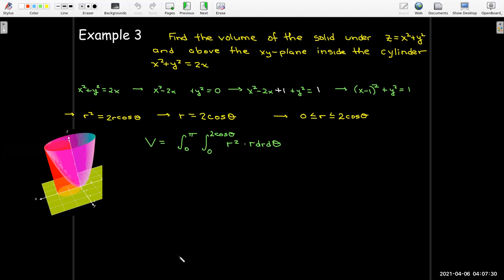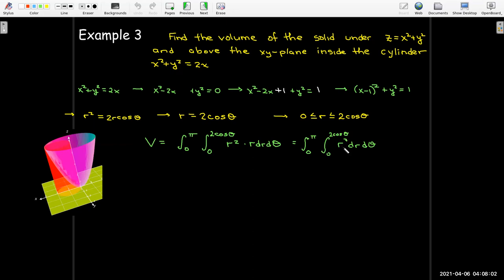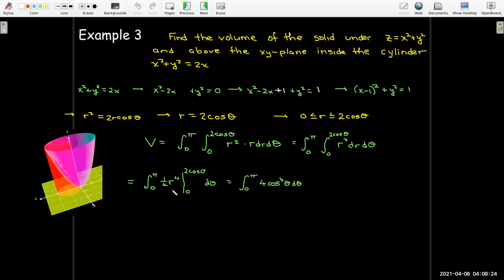Now I've got the correct bounds. The integrand is z equals x squared plus y squared, and x squared plus y squared equals r squared — an easy substitution. This would be extremely challenging in rectangular coordinates, but here it's fairly simple. We take the antiderivative of r cubed, getting one fourth r to the fourth. Evaluating from 0 to 2 cosine theta gives one fourth times (2 cosine theta) to the fourth, which is one fourth times 16 cosine to the fourth theta, simplifying to 4 cosine to the fourth theta.